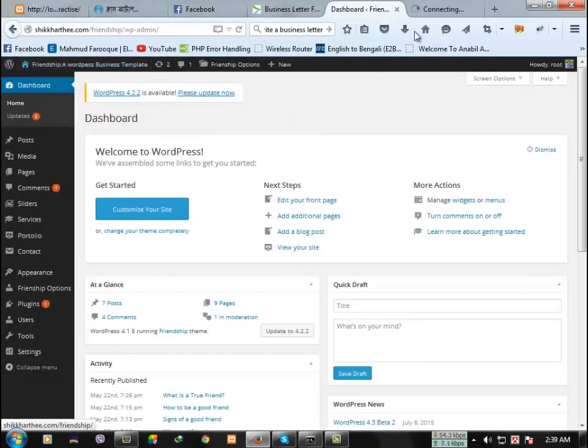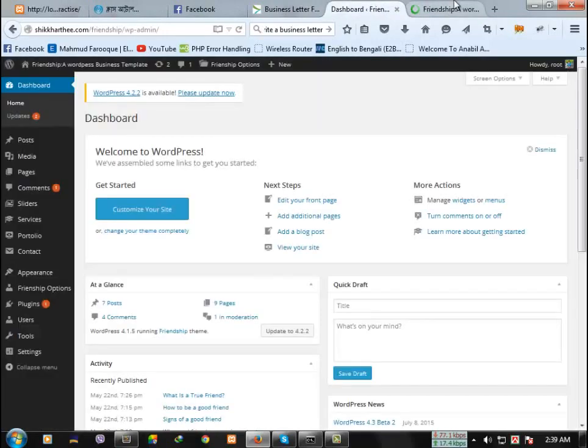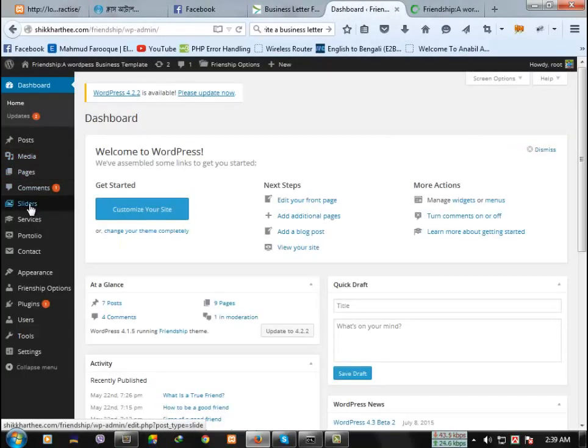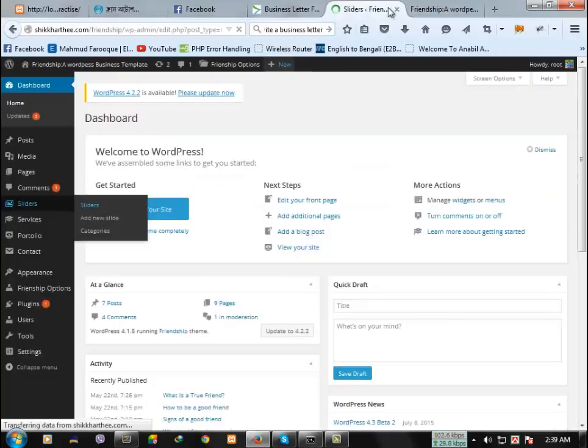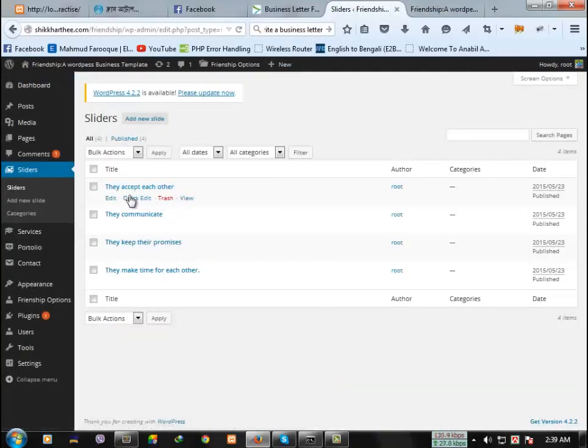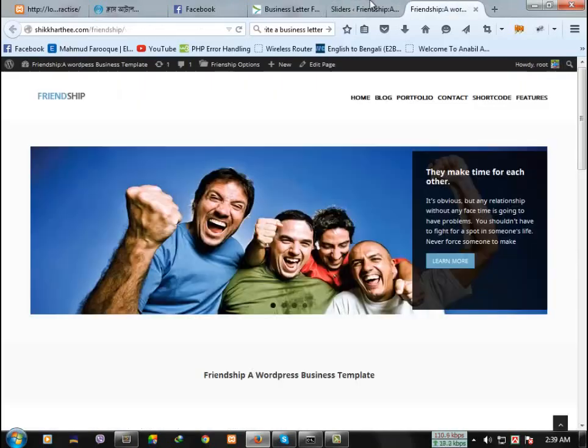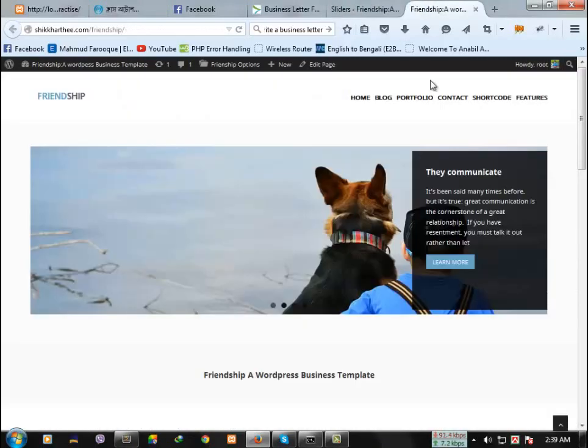So if you want to change the content of the slideshow, you can change from here. Like you can remove the slide, add new slide, anything. You can change all these things.